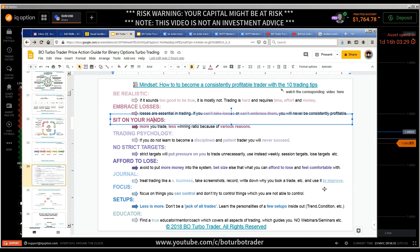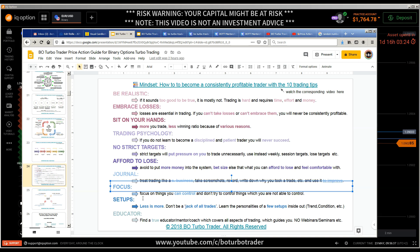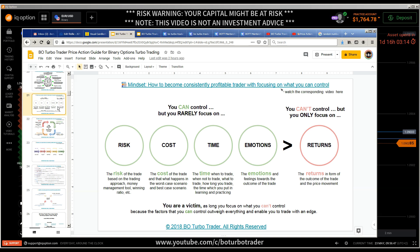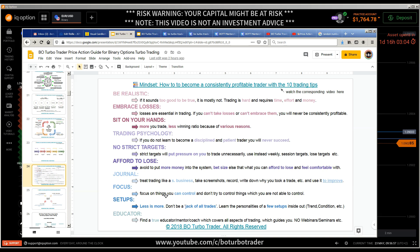The eighth tip: focus on things you can control. Your emotions, the time, the cost — watch the trading psychology playlist video about this. Everything is working together. Focus only on those things which you can handle and control.